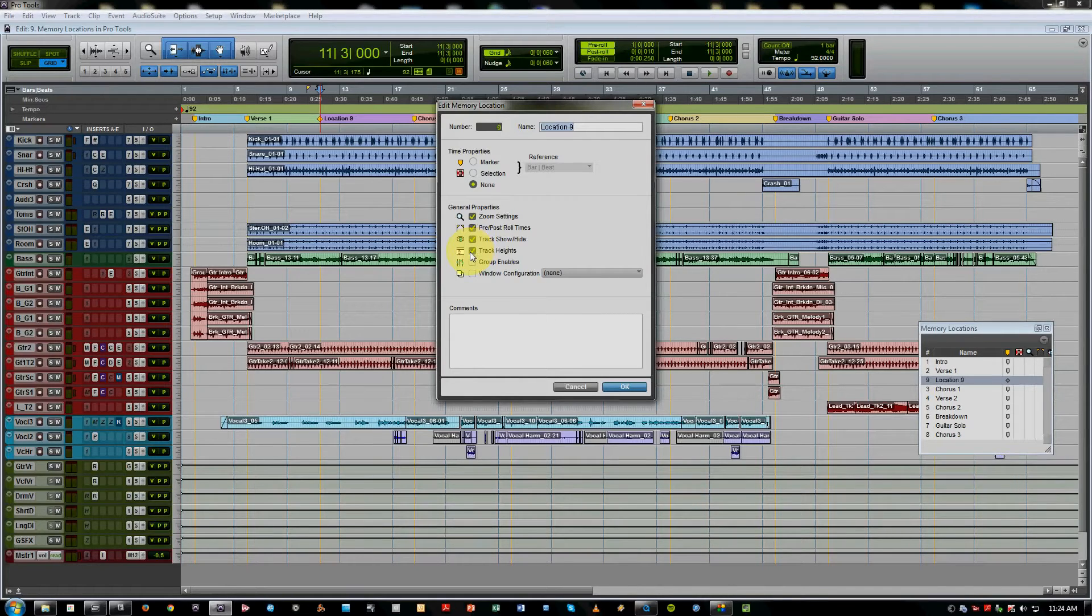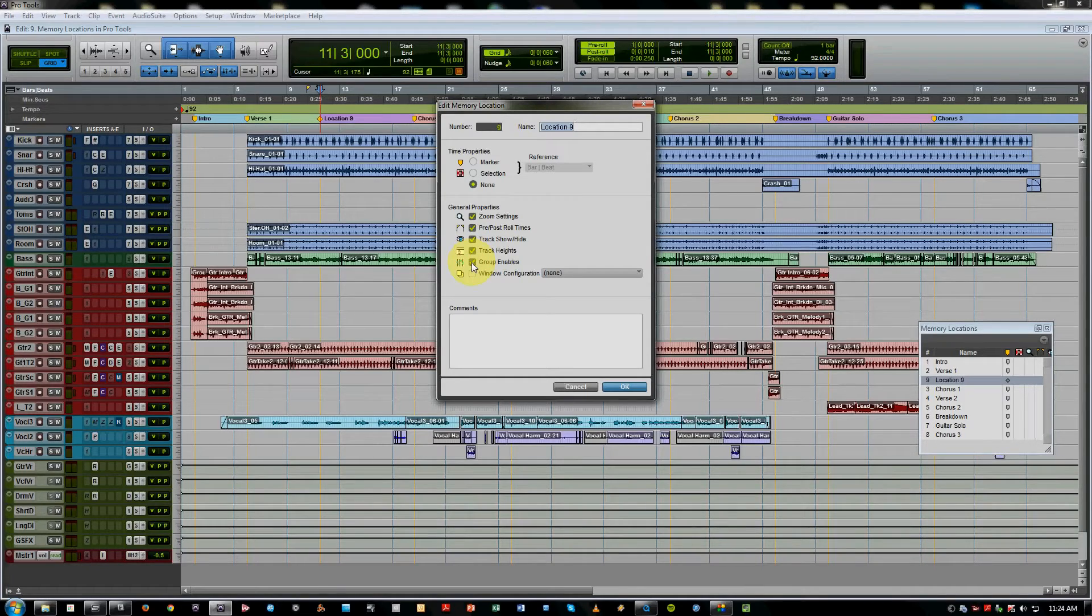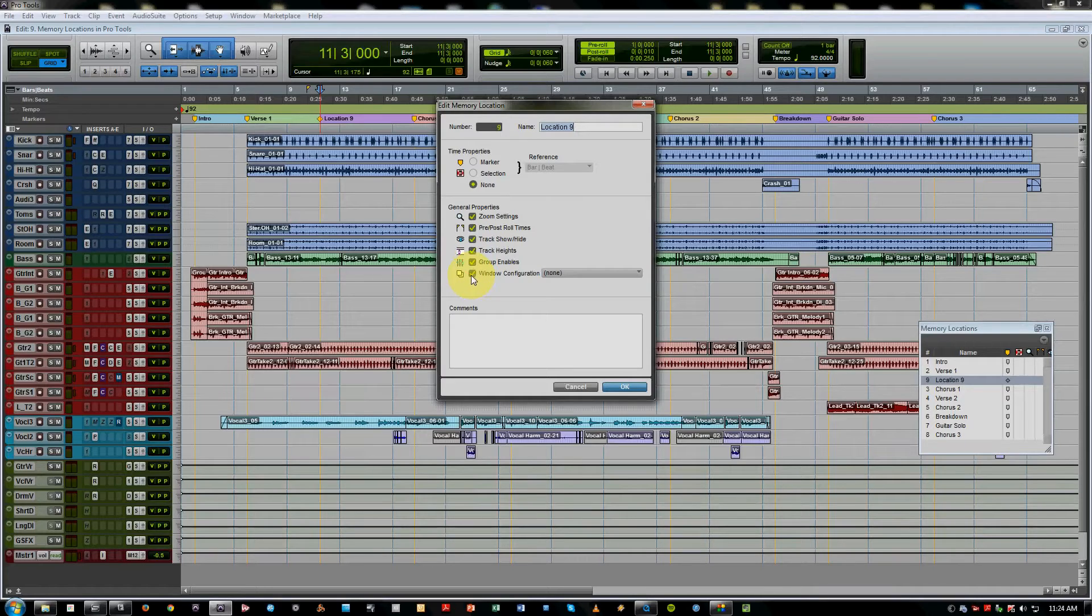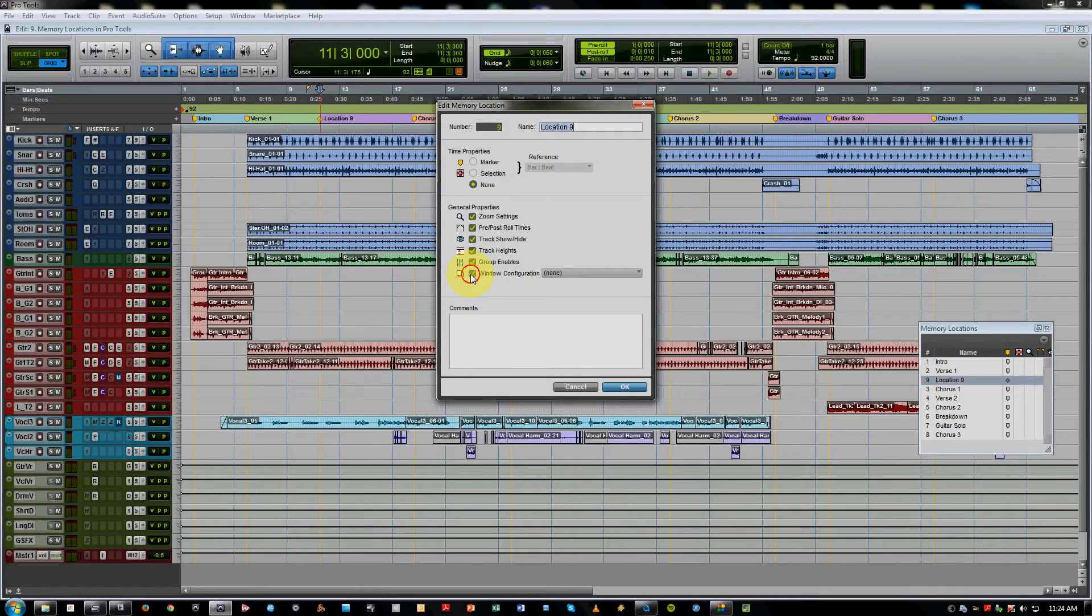Again, if you're working on sections, this is useful. Group enables will recall particular groups that you've set up, and then finally window configurations, which when you select this, will recall different window sets that are available to the window configuration feature of Pro Tools.